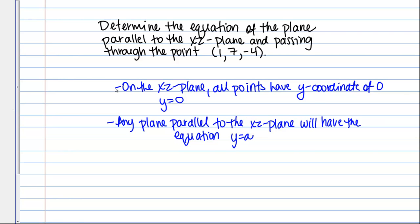So then we know that we want our plane to pass through (1, 7, -4). So then our plane must be the plane Y equals 7. Right, it has to be Y equals something and we want it to pass through (1, 7, -4). So then the only choice is that our plane is Y equals 7.